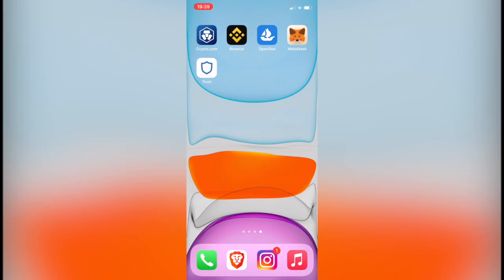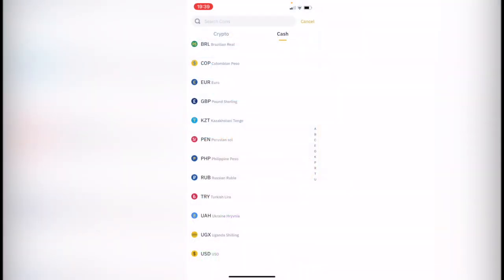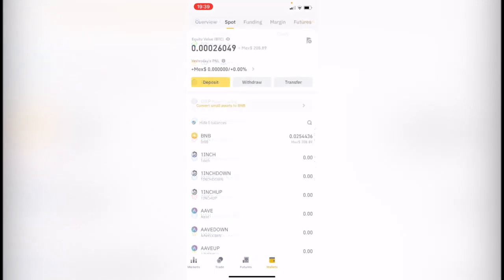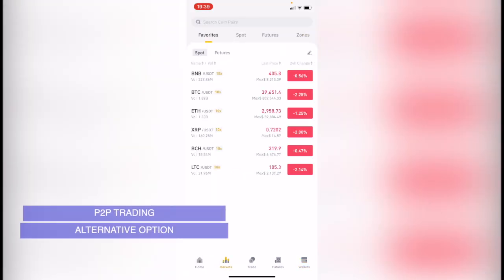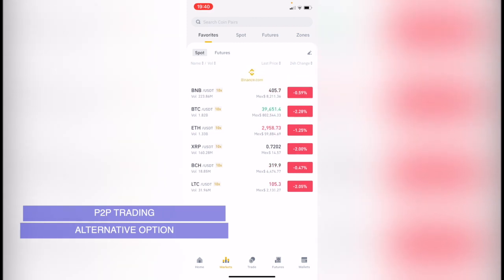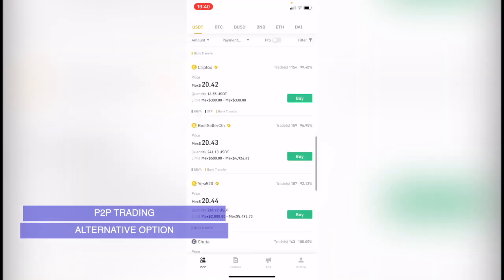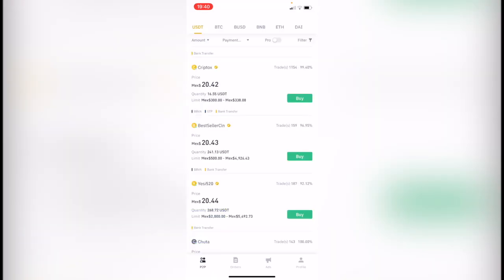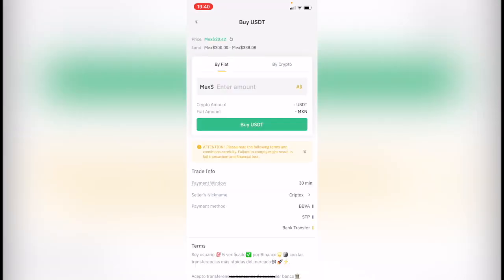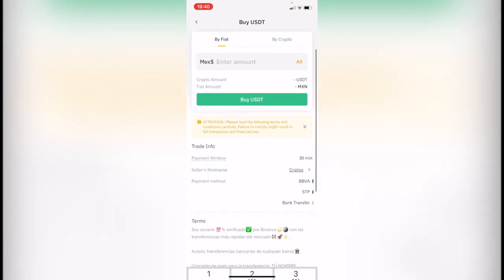Or if you're using another exchange like Binance, you can buy crypto by going into the market. If you go into the market, you can choose P2P, peer to peer. Just make sure that the person selling the crypto has the verification badge. You enter the amount you want to buy and the trade is sent to this person.